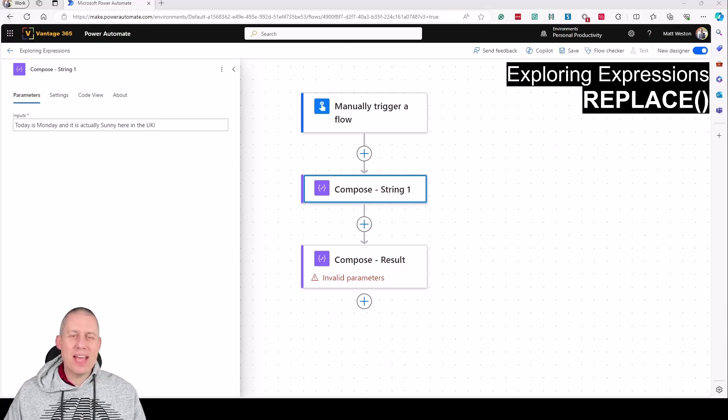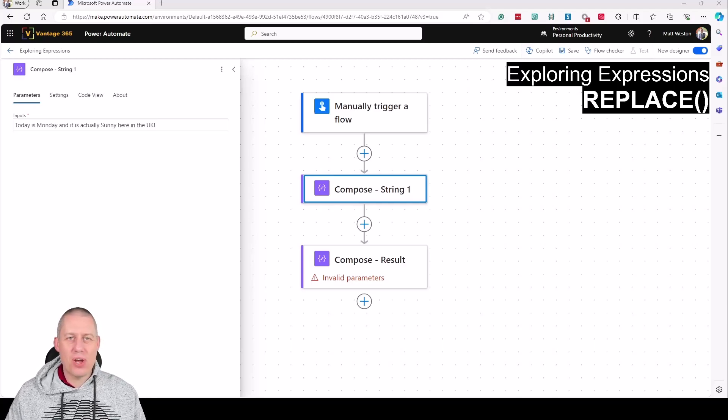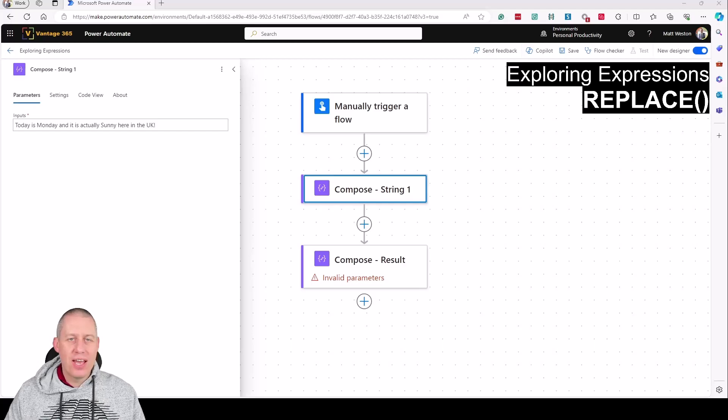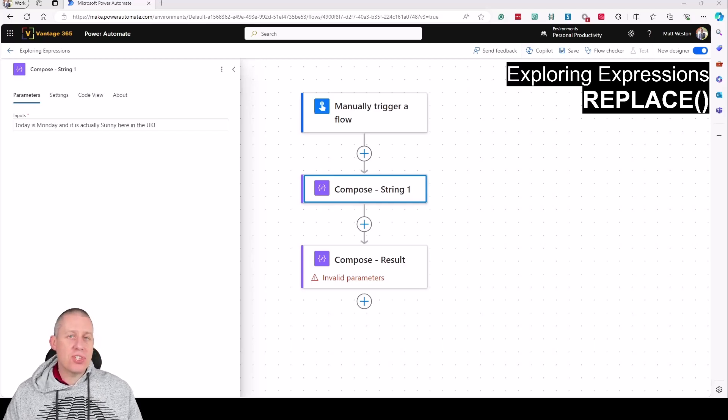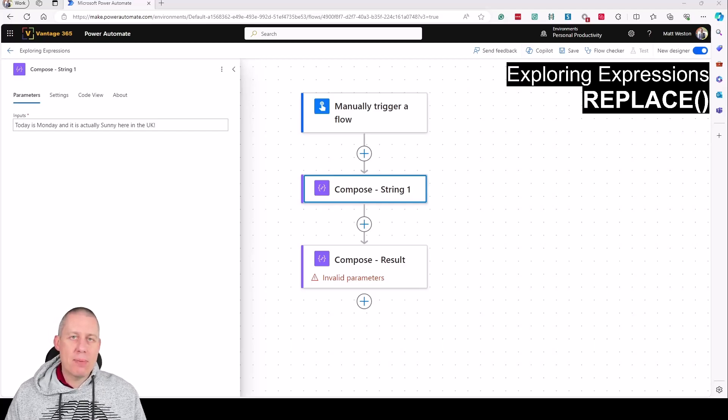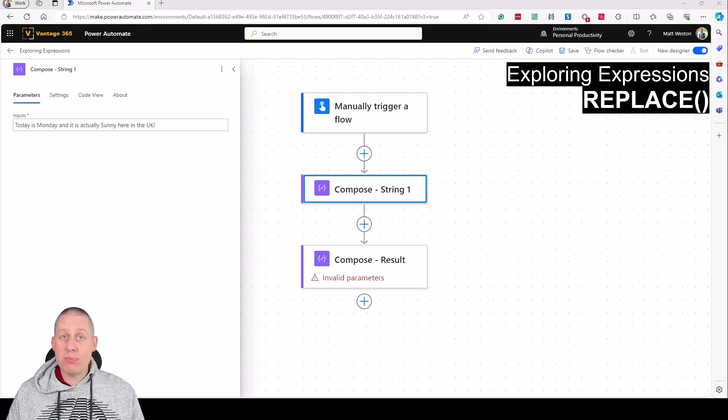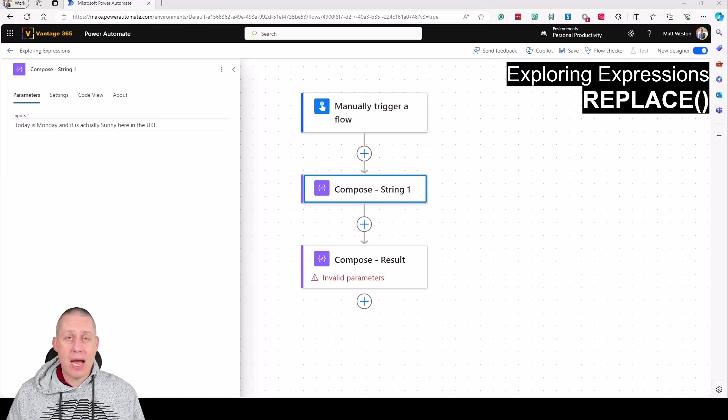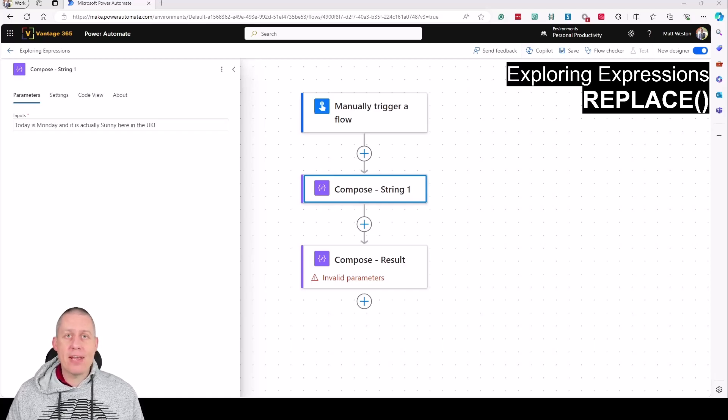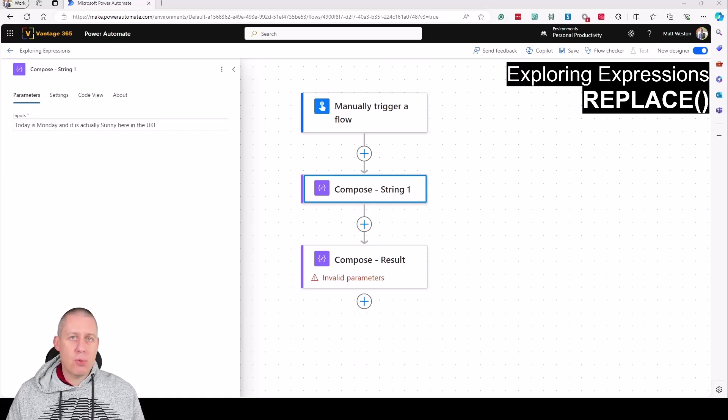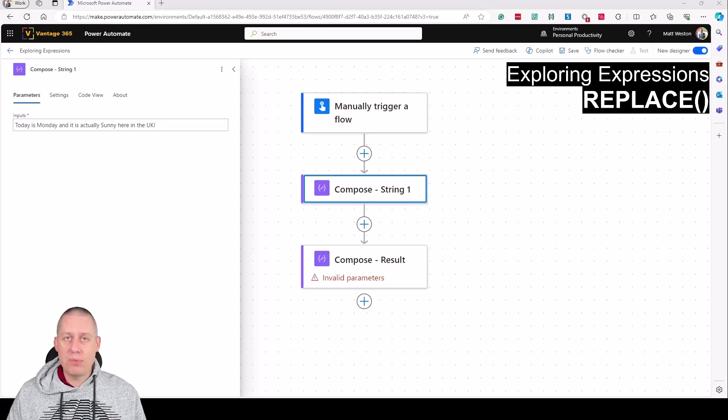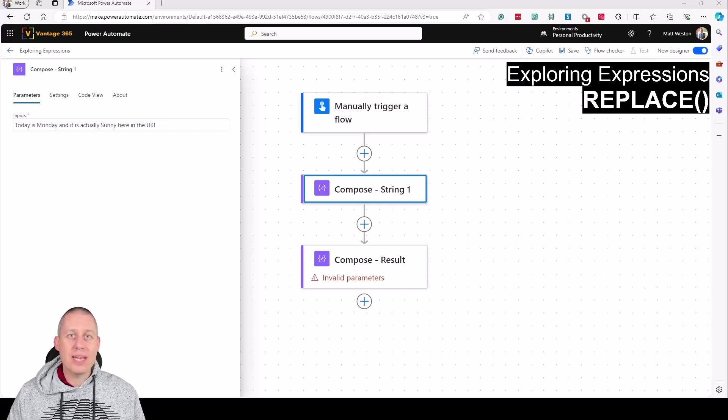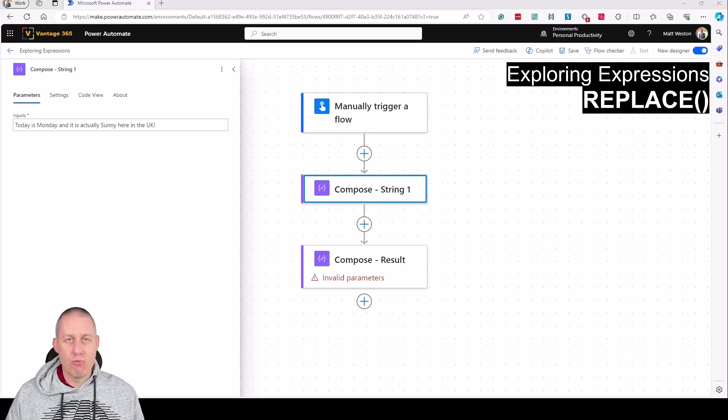Hi everybody and welcome to the new video in Exploring Expressions, a video series designed to help people understand expressions within Power Automate. Expressions are the low-code functions we have available to perform data manipulation while the flow is running.